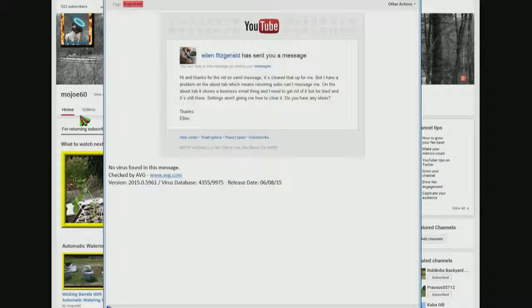Yeah, actually I do and there really isn't a problem. It's just the way you're viewing your own channel. So let me go to mine.